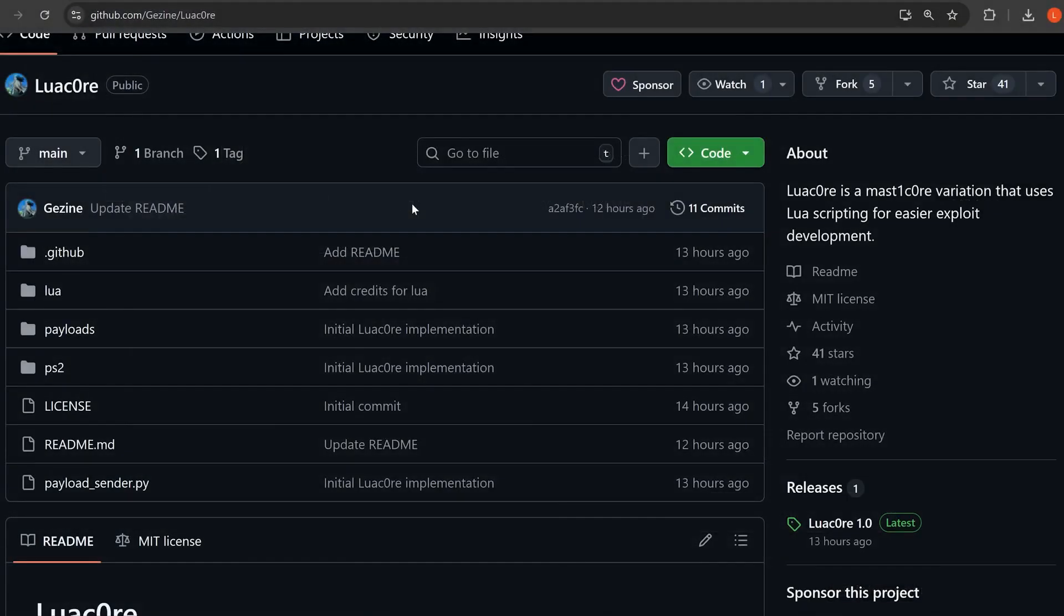It's much easier to get things set up on a console that already has an existing jailbreak. And of course, this is not going to work above firmware's 8.0 on the PS5 anyway, but I'll show you guys what happens when you try to load it on a higher firmware as well as a lower firmware.